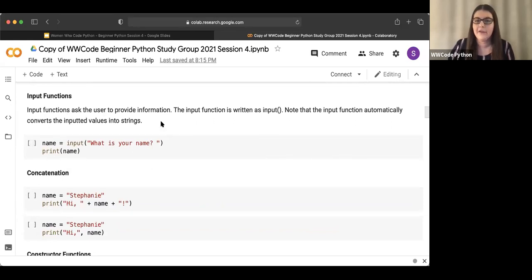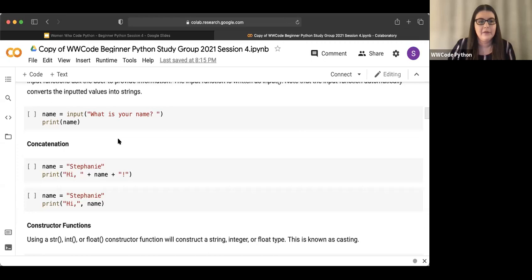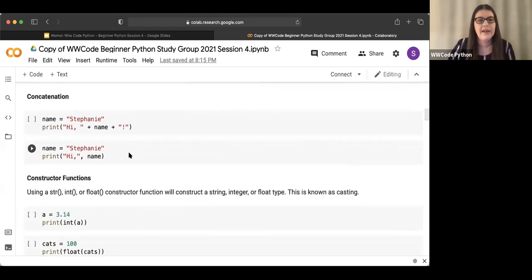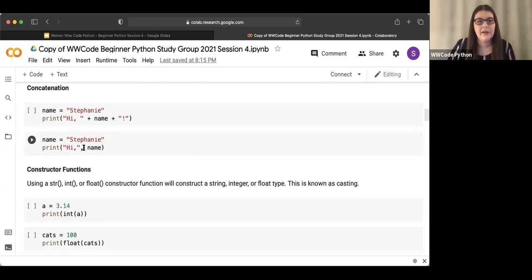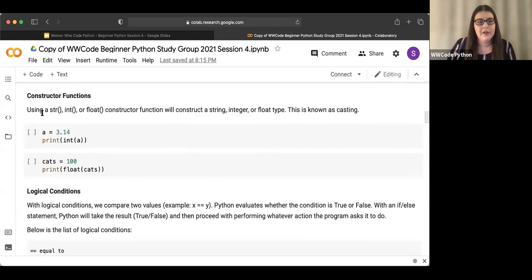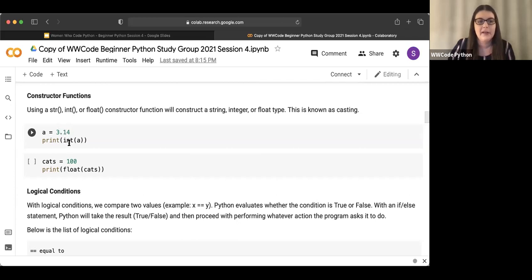Input functions ask the user to provide information. The input function is written as input with open and close parentheses. Note that the input function automatically converts inputted values into strings — this will be important in a little bit. Concatenation: for the most part we've done concatenation with plus signs, but you can also put strings and variables together by separating with a comma. Constructor functions — we're using string, int, float — will construct the string, integer, or float type. This is known as casting.